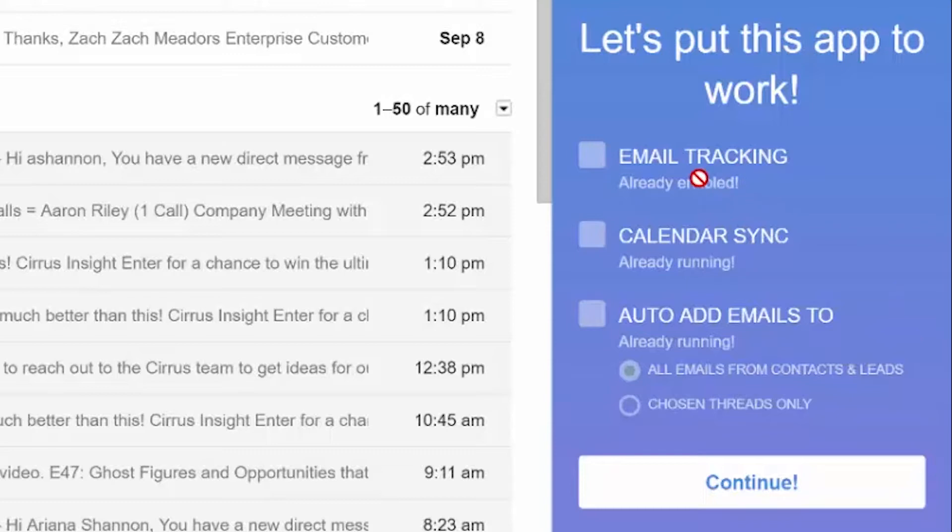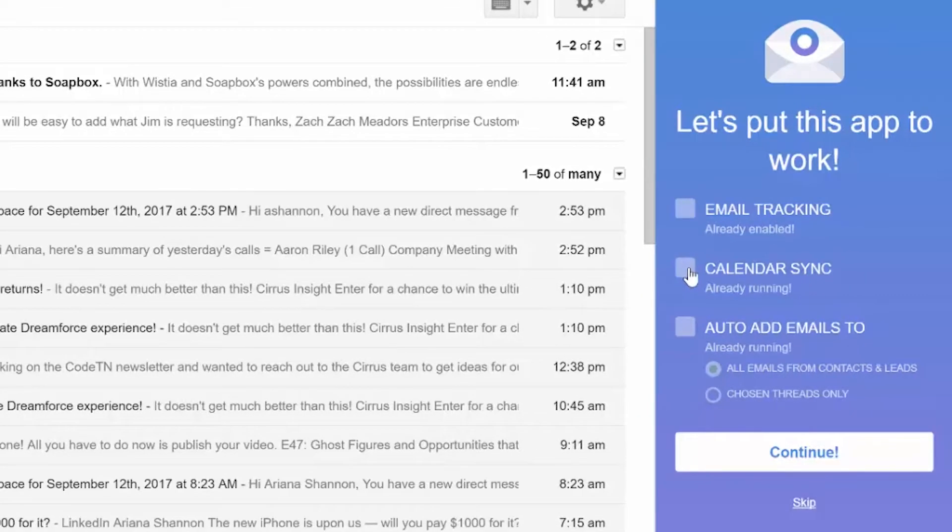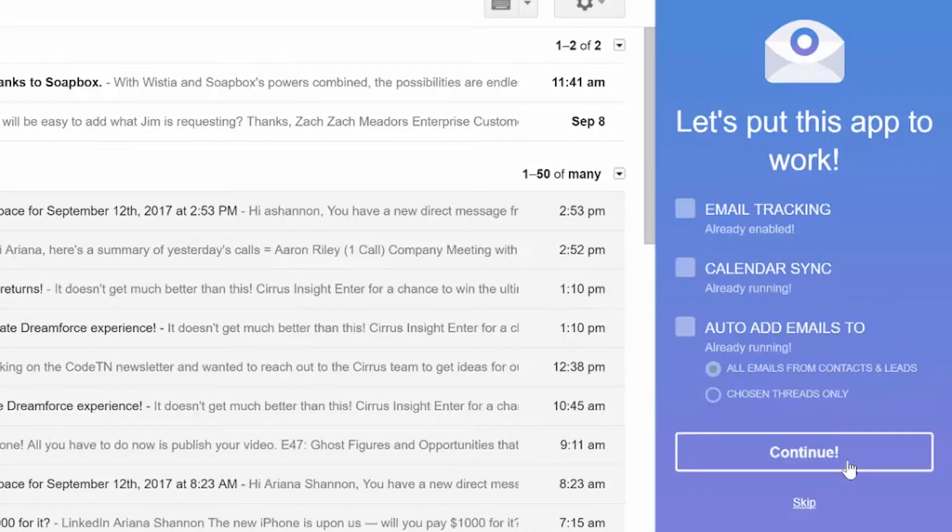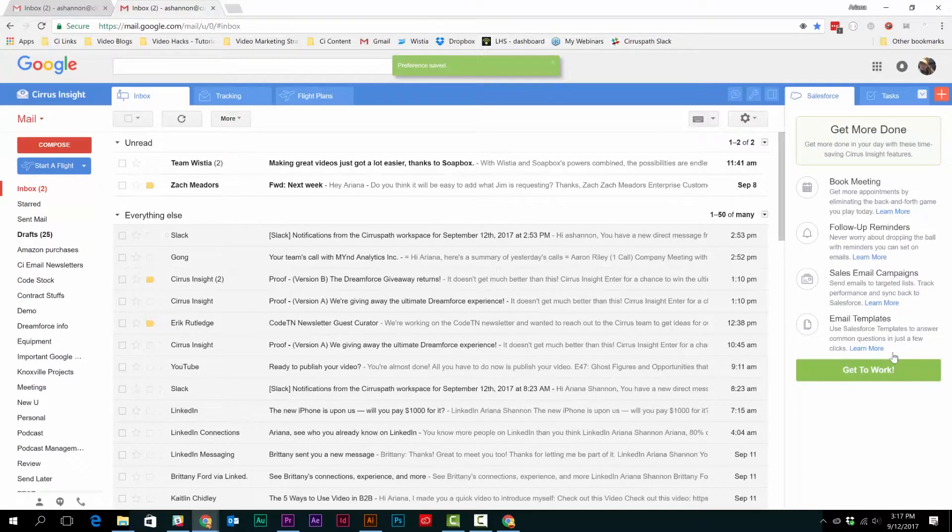If not, then just click the boxes to activate email tracking, calendar sync, and auto-add emails to Salesforce. Finally, hit continue and you have all of your Salesforce data at your fingertips.